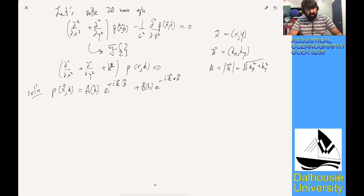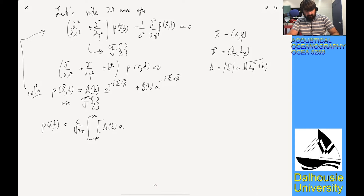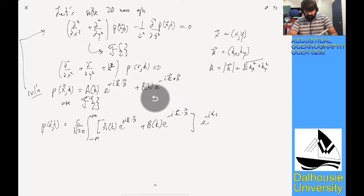We have our solution to the Helmholtz equation. To get the solution back for the original wave equation, we use the inverse Fourier transform, giving p(x,t) as an integral over the Helmholtz solution, with a term e^(−iωt) = e^(−ikct).